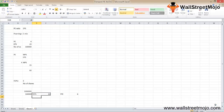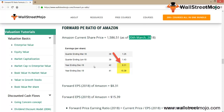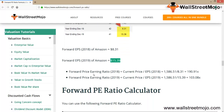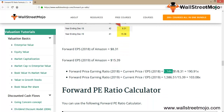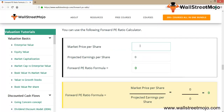Now let's look at a real-world scenario for Amazon. Amazon's current share price is 1,586.51 as of 20th March. The forward PE ratio calculation uses the share price divided by forecasted EPS — the 2018 forecasted EPS and 2019 forecasted EPS are 190.91 and 103.08 respectively.